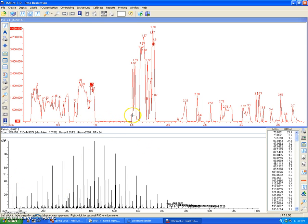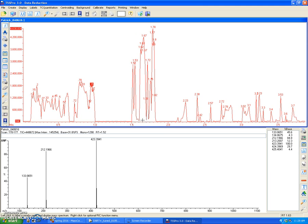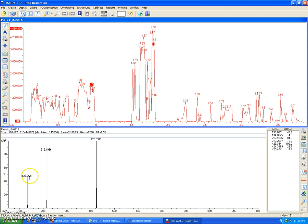So this region right here was where I analyzed a cinnamon altoid, so I'm going to average that, and I can view this mass spectrum that has been calibrated.